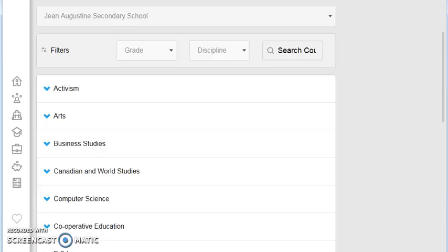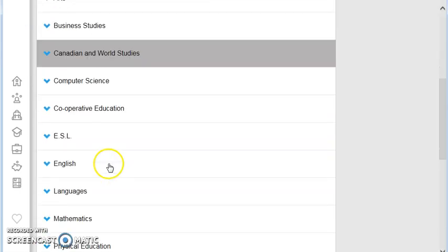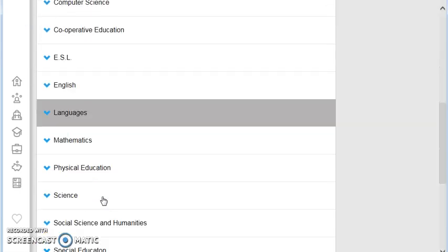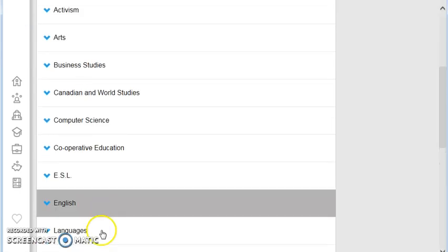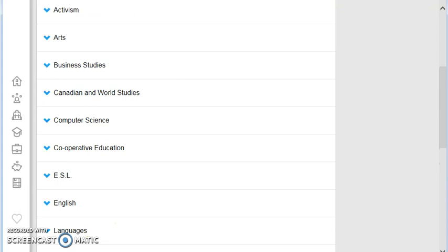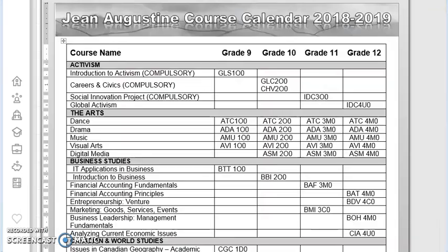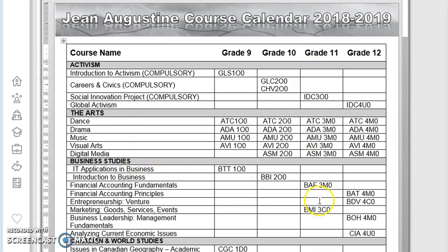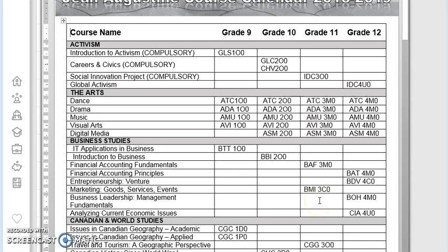When you click on courses, you'll find all of these little folders with all the different courses that are offered to Jean Augustine in grade 11 and grade 12. So to help you choose the right courses, please make sure you look at the course calendar. All of the course folders are set up exactly the same as on the course calendar. You can look at all the grade 11 courses here in this column.